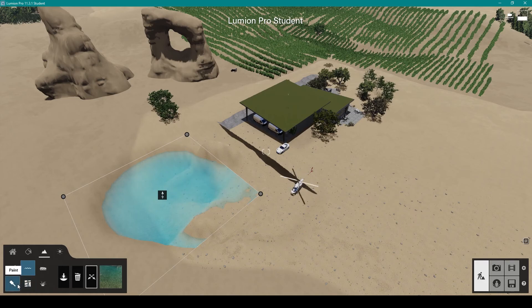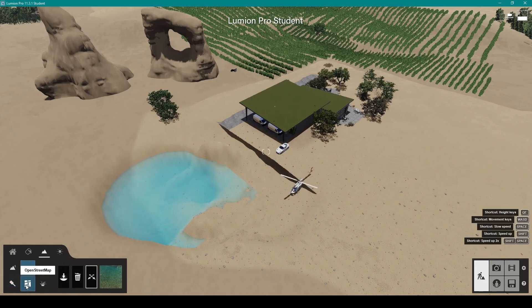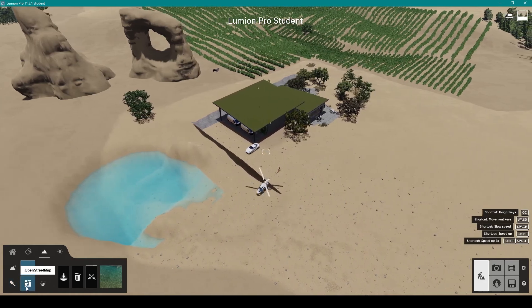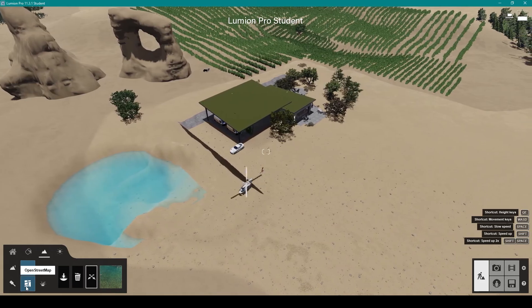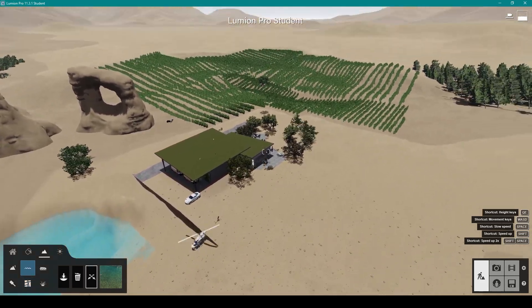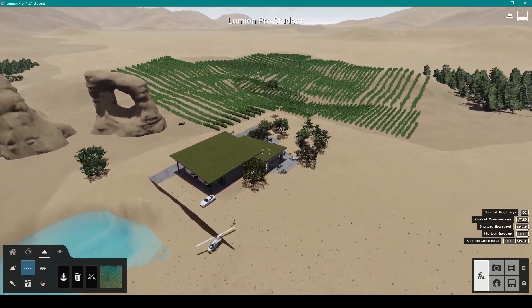You can also download the landscape from OpenStreetMap, so you can get some OpenStreetMap data as well, which is quite cool.